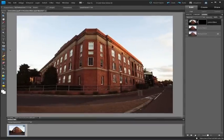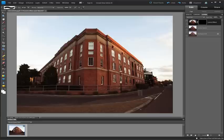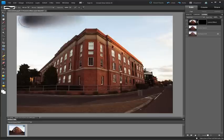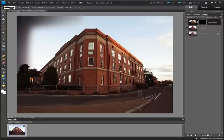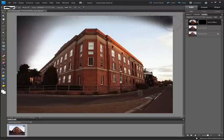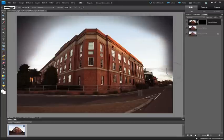Then we can select a brush tool, make sure the brush is set to white, and brush in some of those effects where we want them to be, choosing to leave them or minimize them in other parts of the photo.